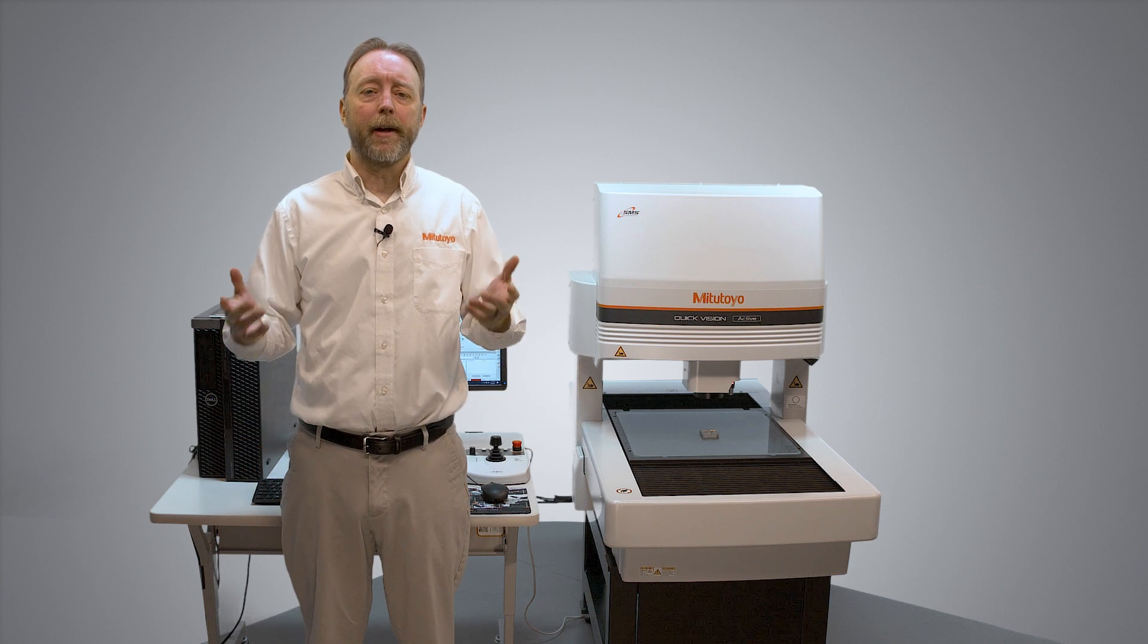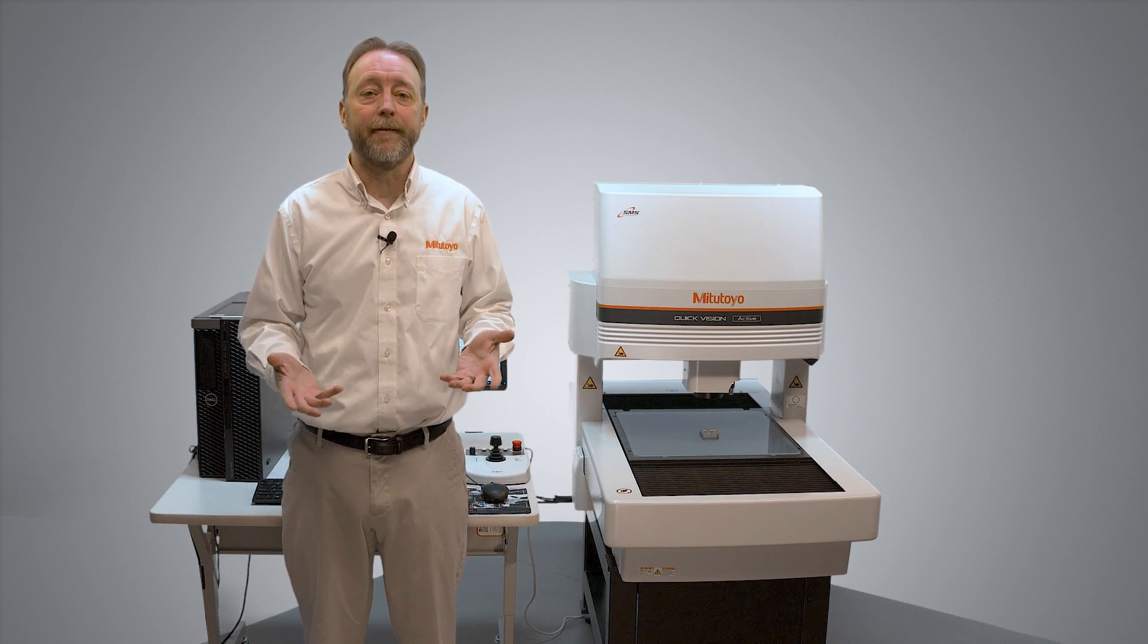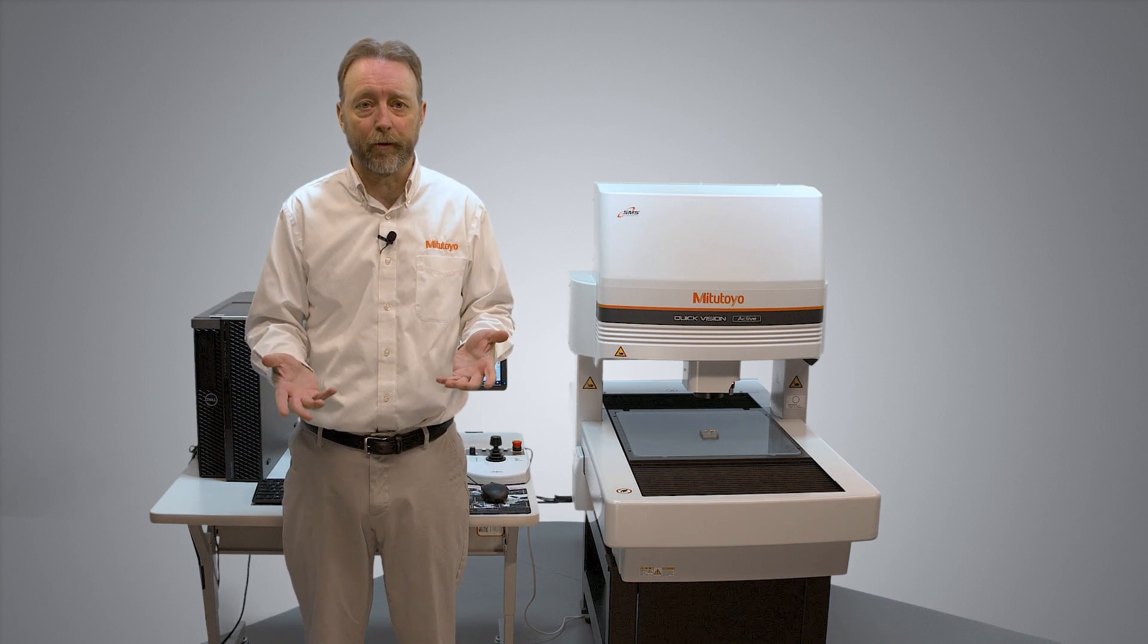Hi, I'm Mark Sacco, and I'm here with the Mitsutoya QuickVision Active Machine. I'm going to talk about Smart Recovery.